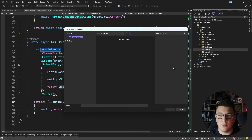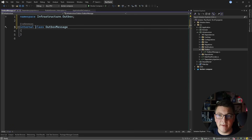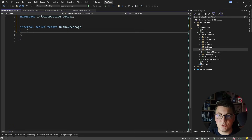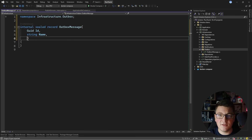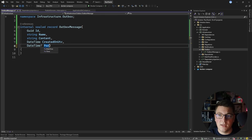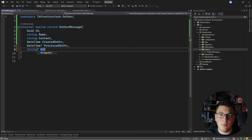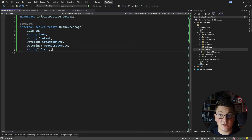Inside the Outbox folder, I'll create a record called OutboxMessage containing the base information required: an identifier (Id), a Name for the domain event, a Content string which will be the domain event serialized as JSON, a CreatedOnUtc DateTime, a nullable ProcessedOnUtc DateTime indicating when it was processed, and a nullable Error string for any exception messages that arise when processing outbox messages.